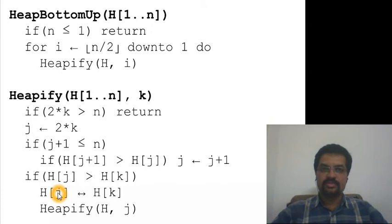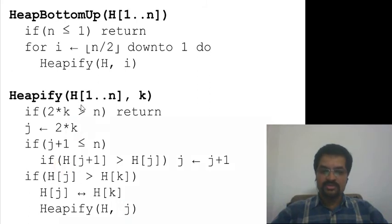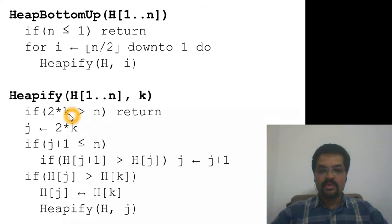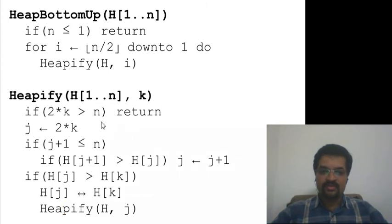After the swap, we are not sure whether the subtree rooted at j would be a heap or not, so we call the heapify method recursively, but this time the subtree is rooted at j instead of k, since j is a child of k. This recursive call terminates for sure because every time we go to a child, j is twice of k, so it approaches the end quickly. Whenever k becomes a leaf node we return, and even if the heap property is satisfied at any point it doesn't call recursively, so in the worst case it takes about O(log n) time.